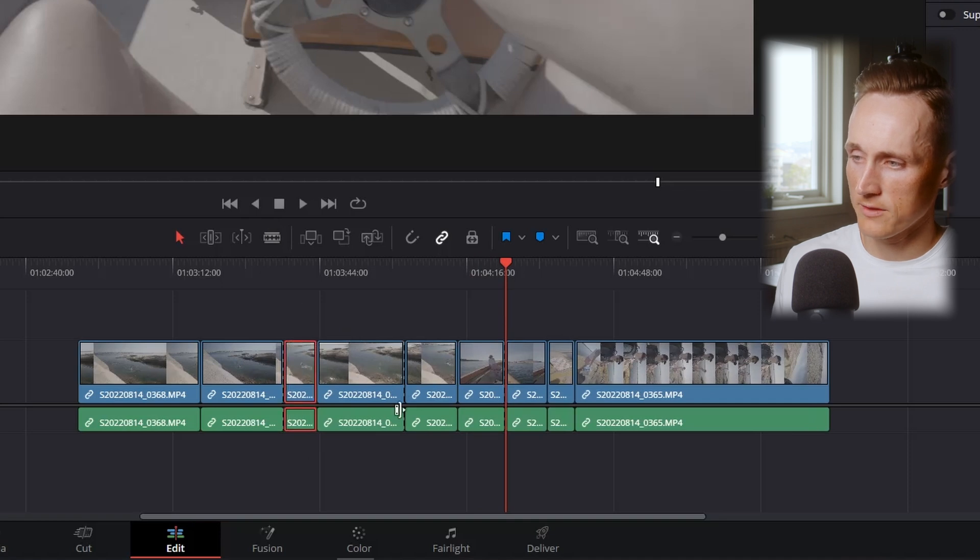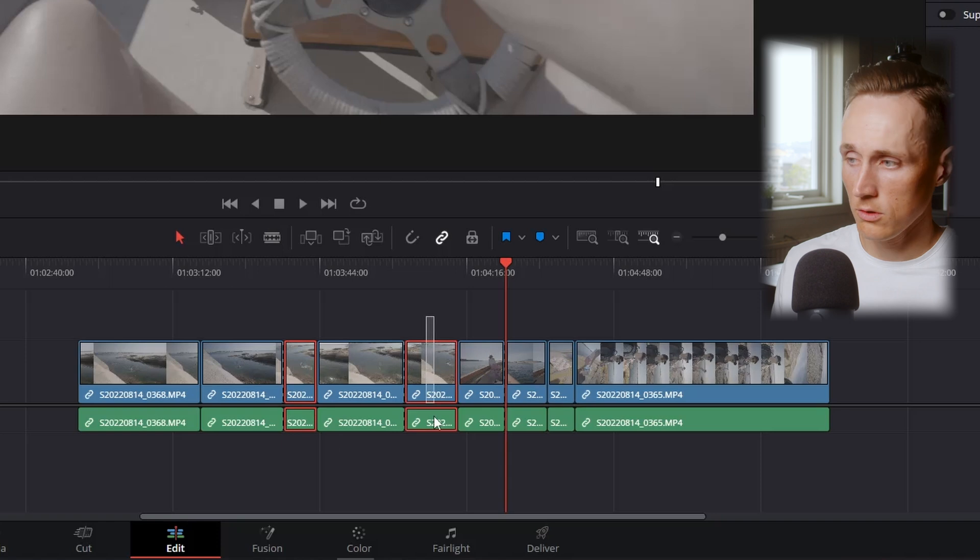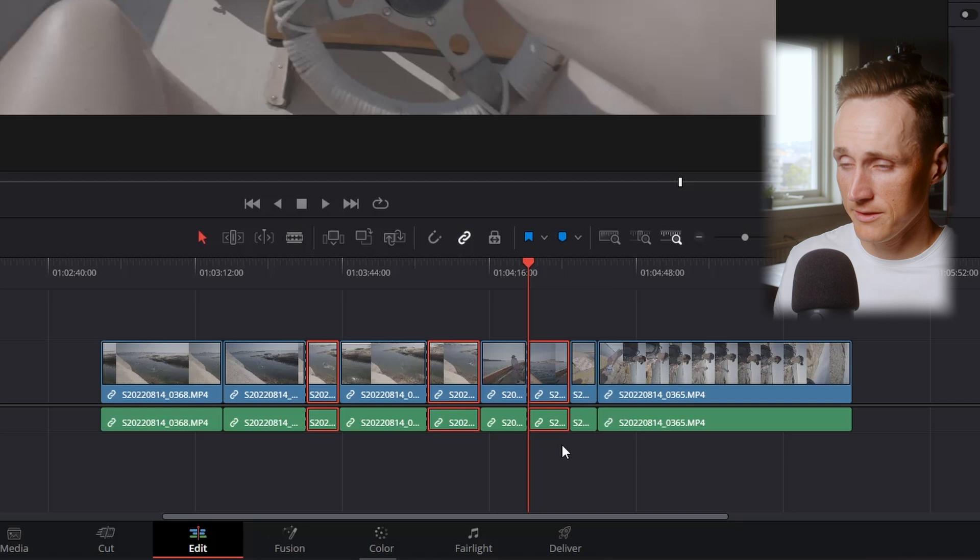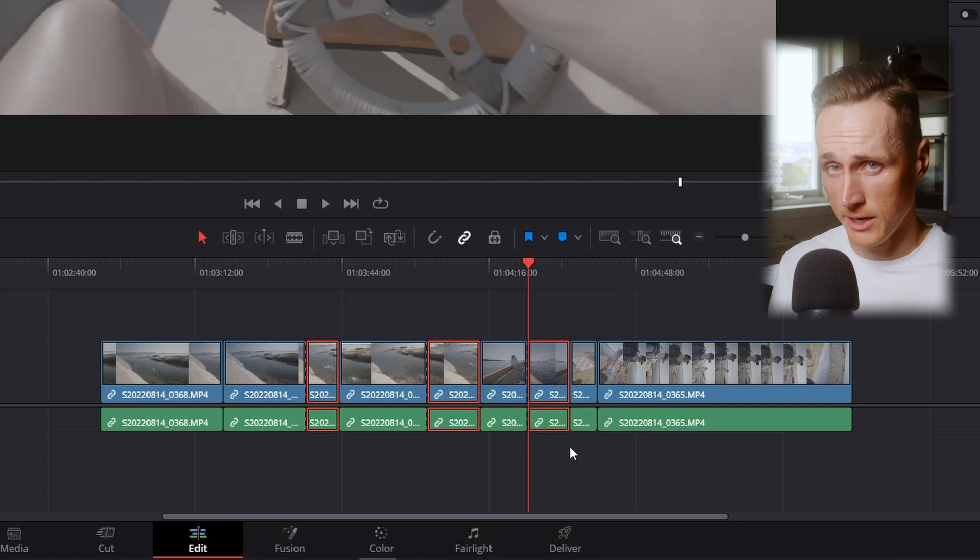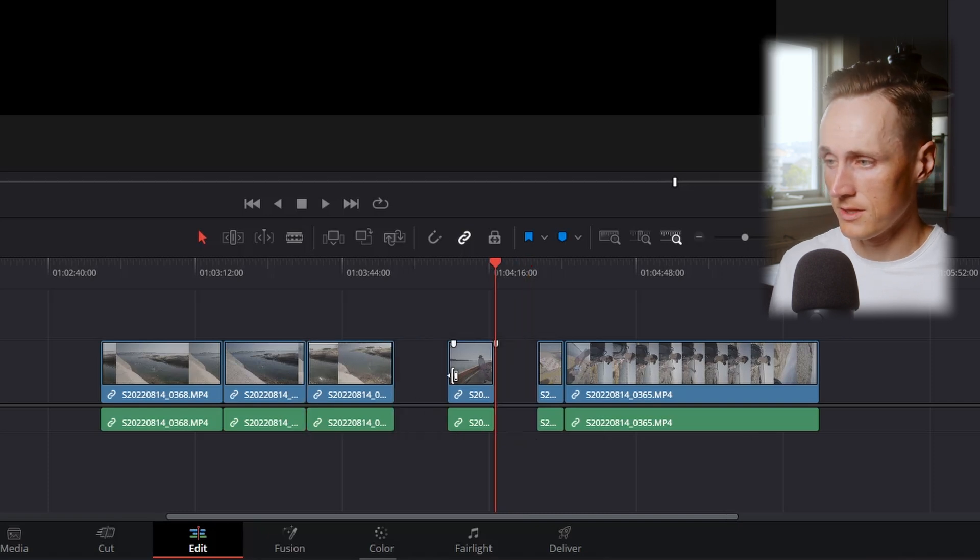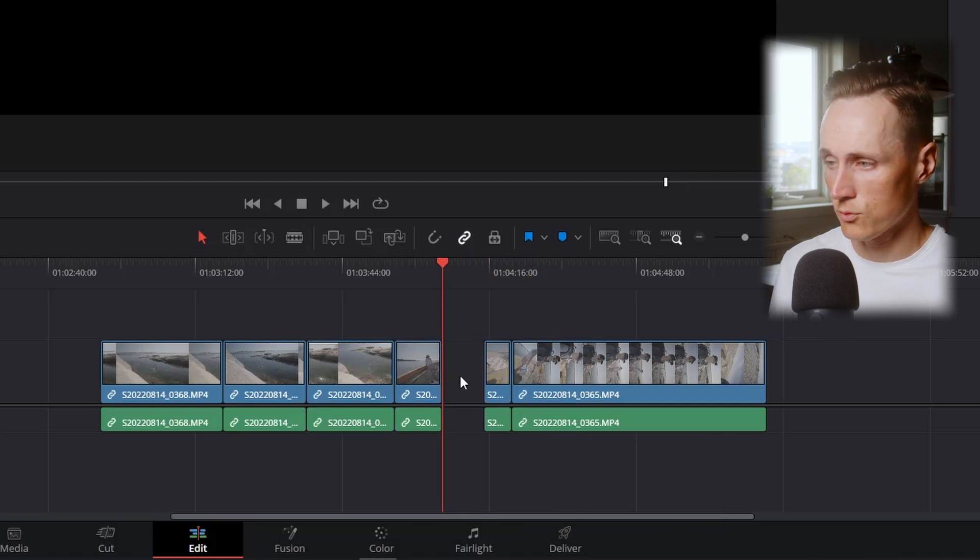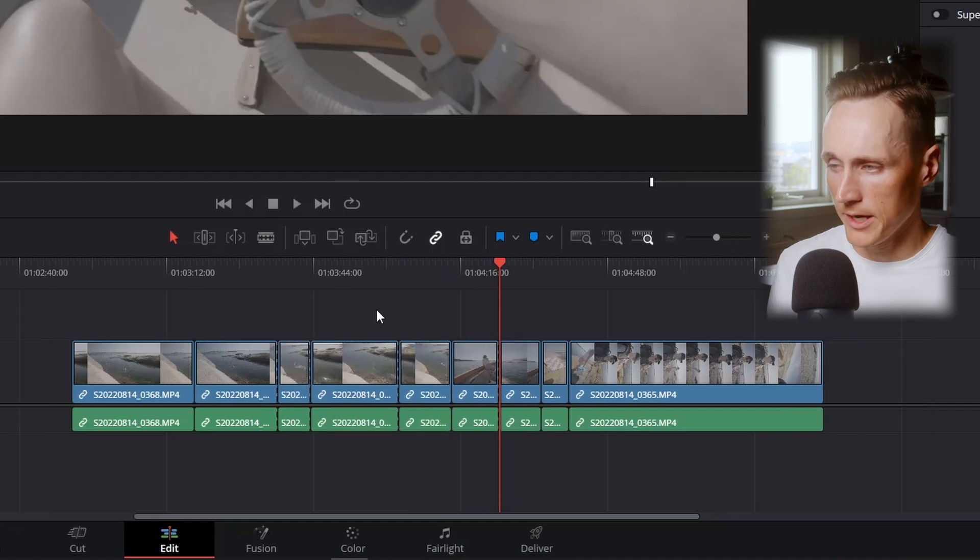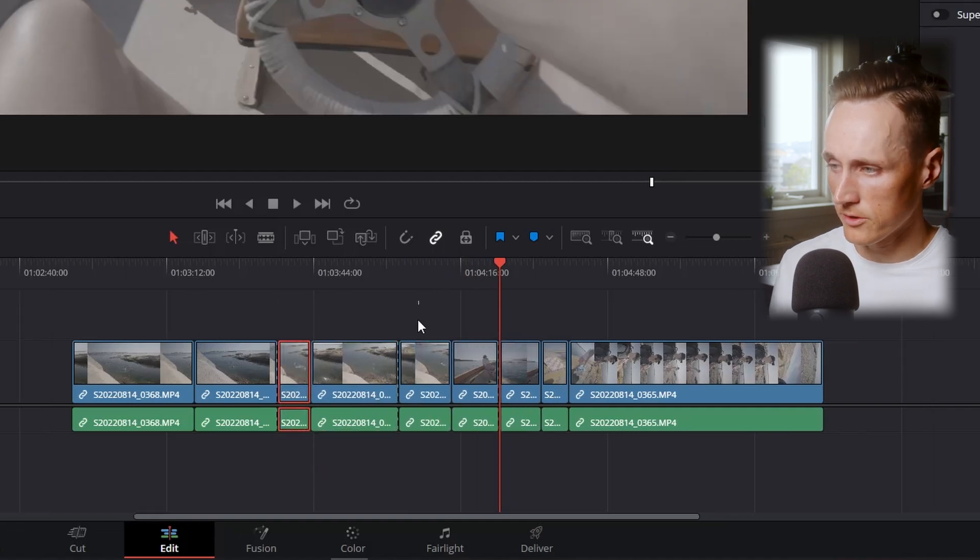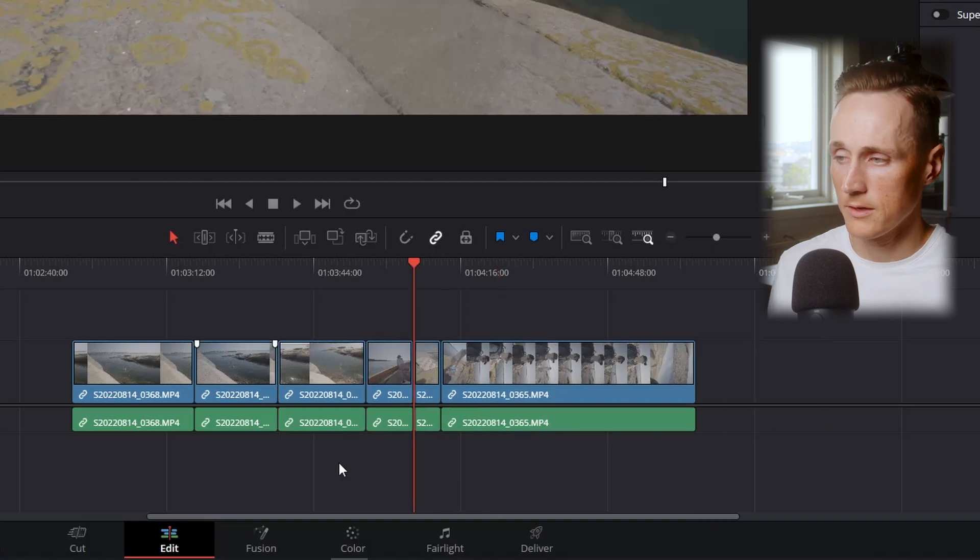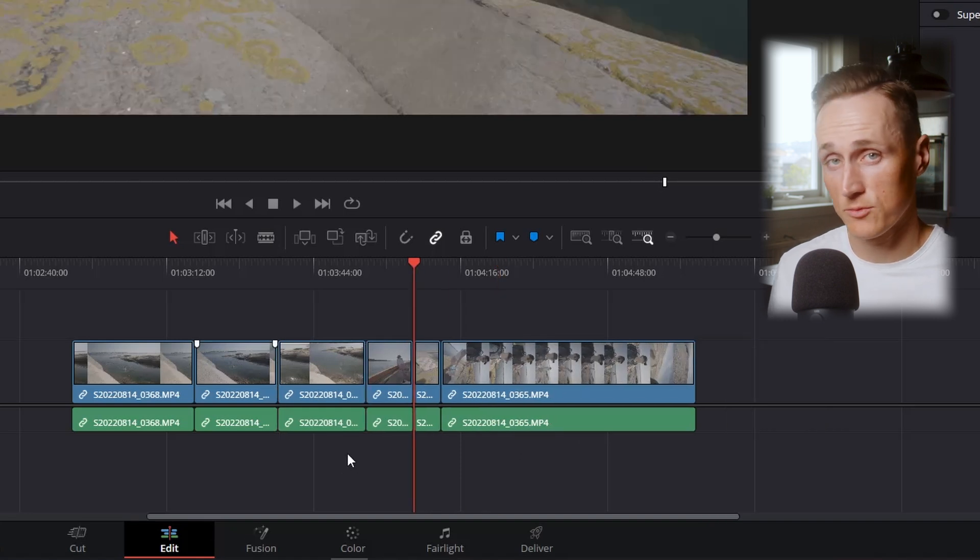You can either delete these by pressing delete and deleting all the gaps one by one, or for the other function which is called the ripple delete, you can mark these three clips, ripple delete, and make sure all the gaps are deleted at the same time.